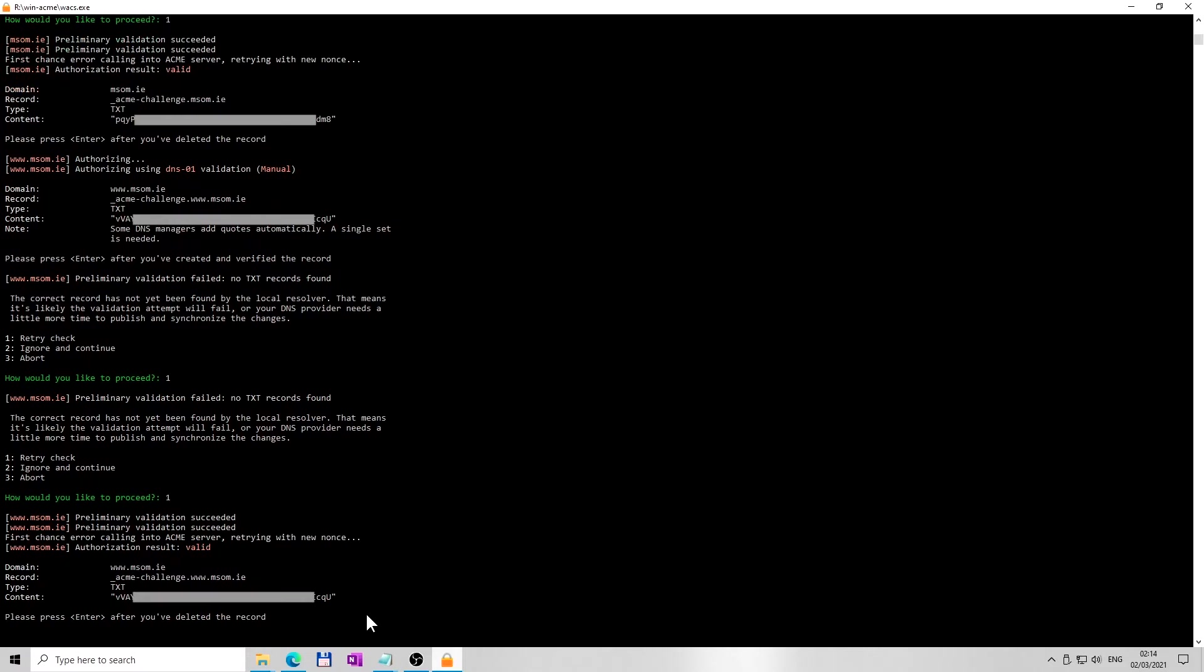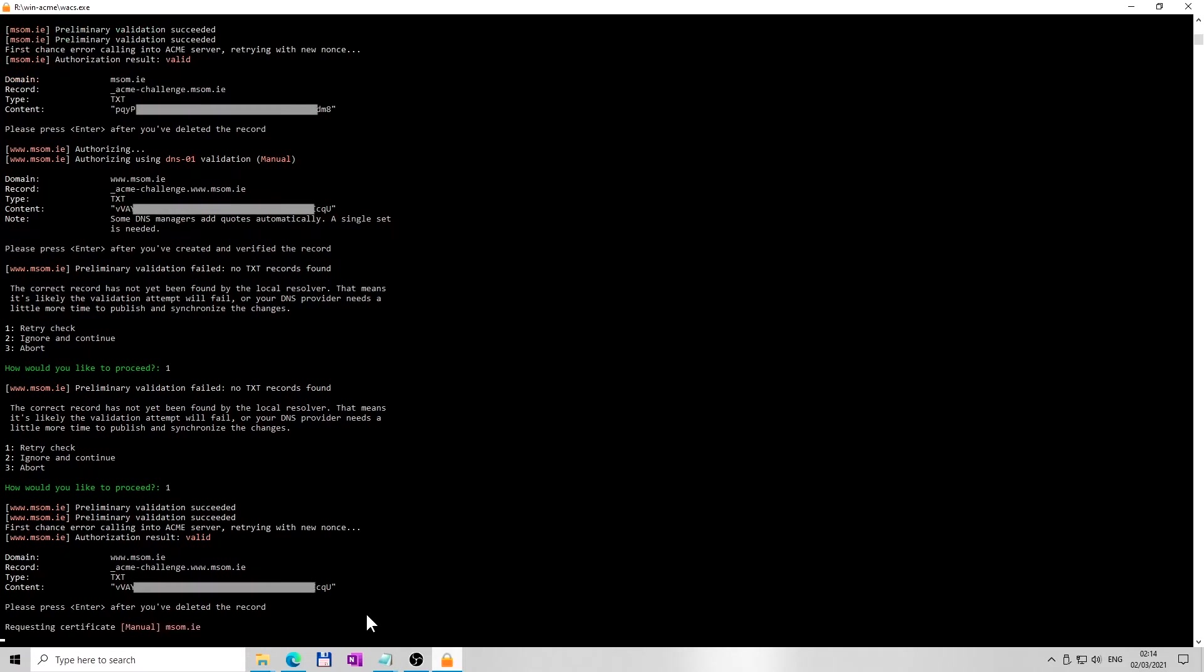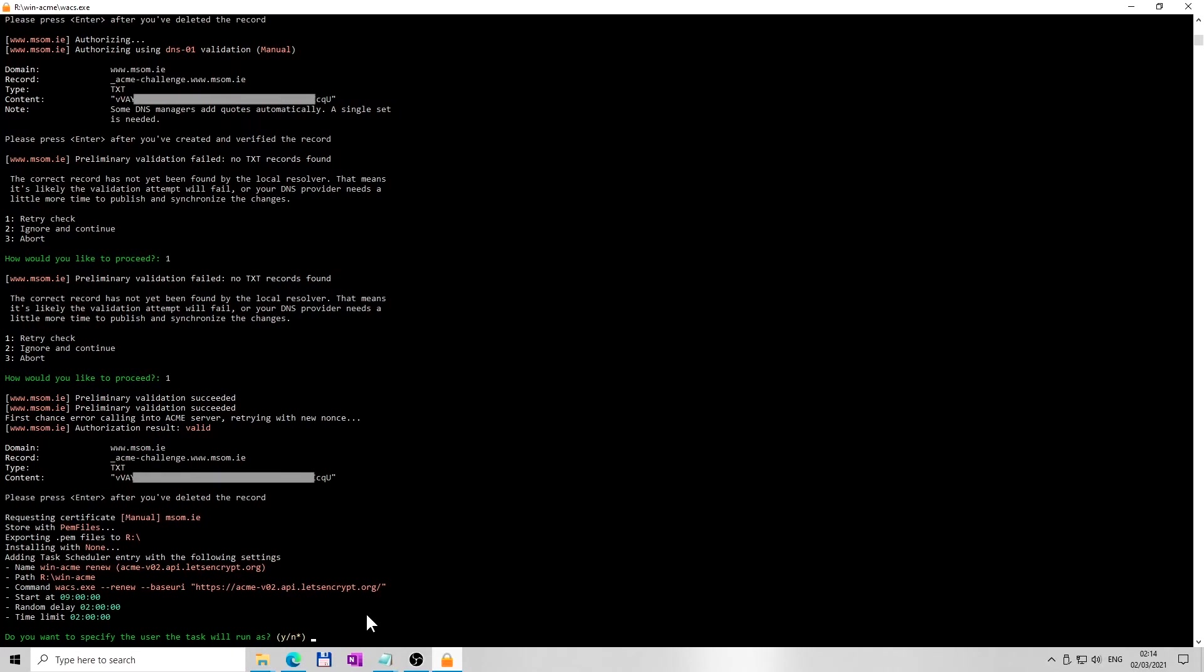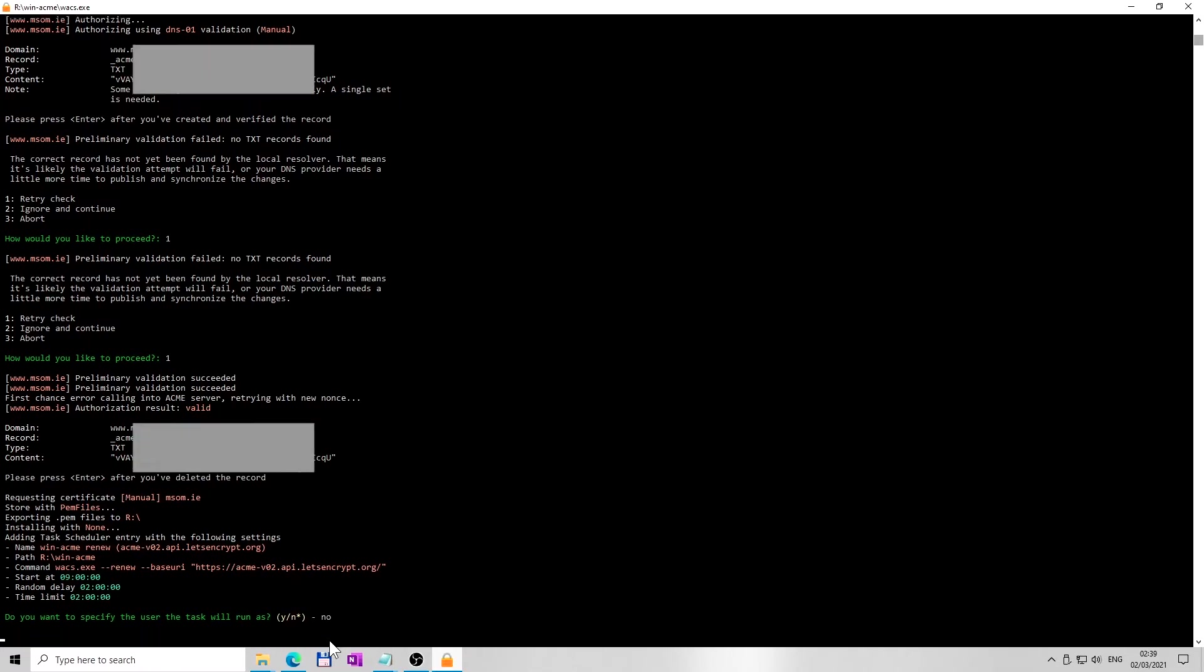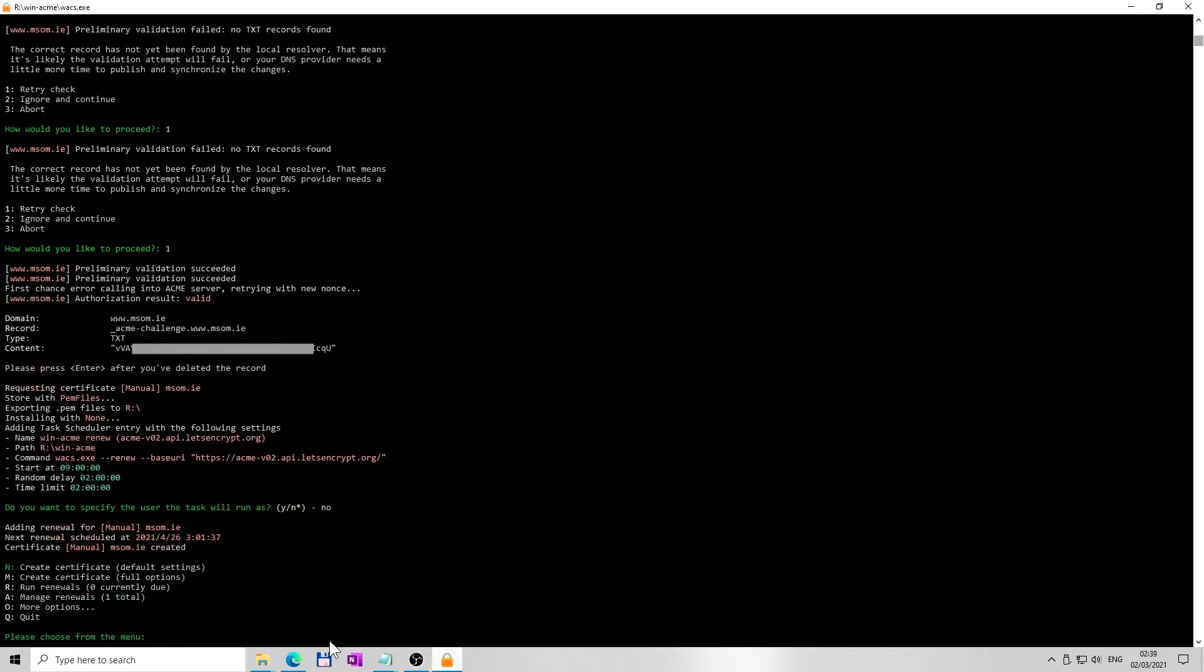One last standby. Congratulations, your SSL TLS certificate is created and your PEM files are stored at the location you specified earlier. You don't need to specify the user at the last question, so I have entered letter N for no. Now it's time to quit WinACME. You've created an SSL certificate under 10 minutes.